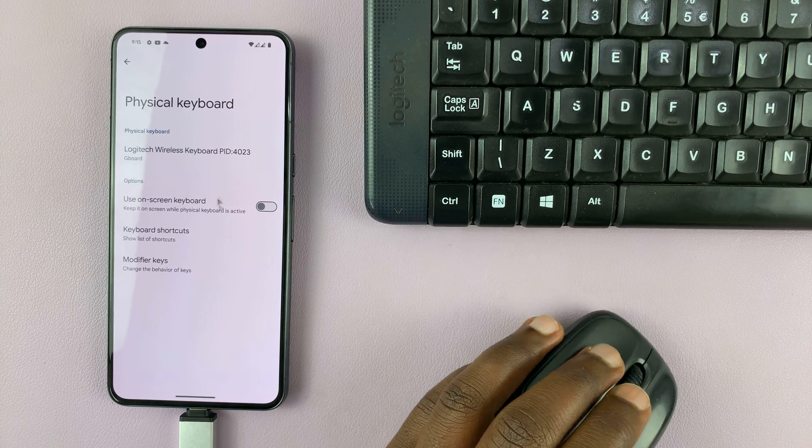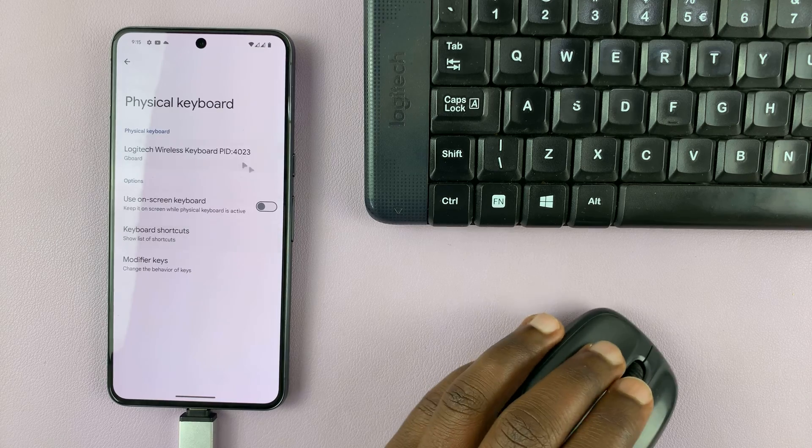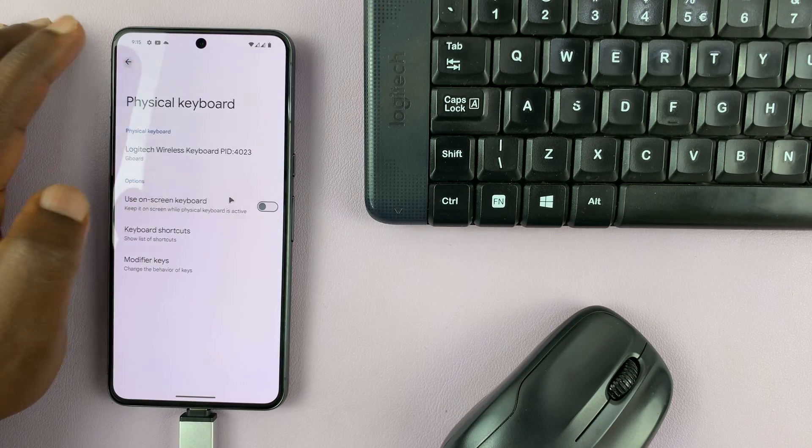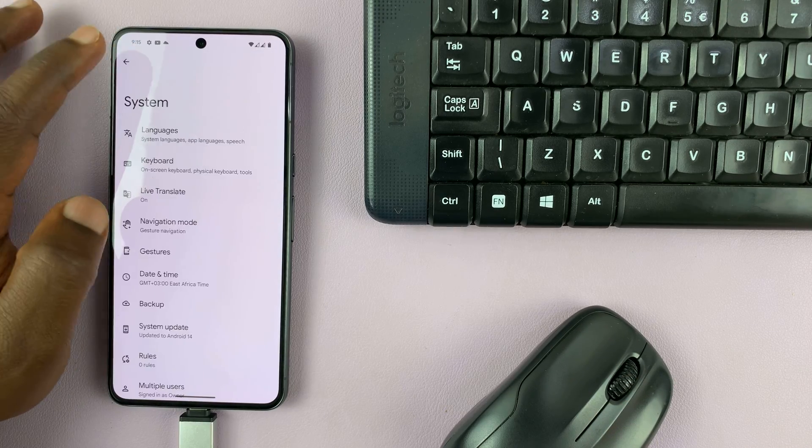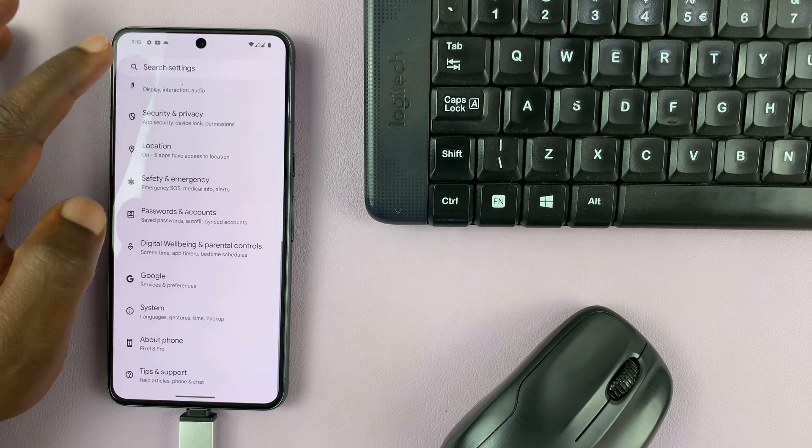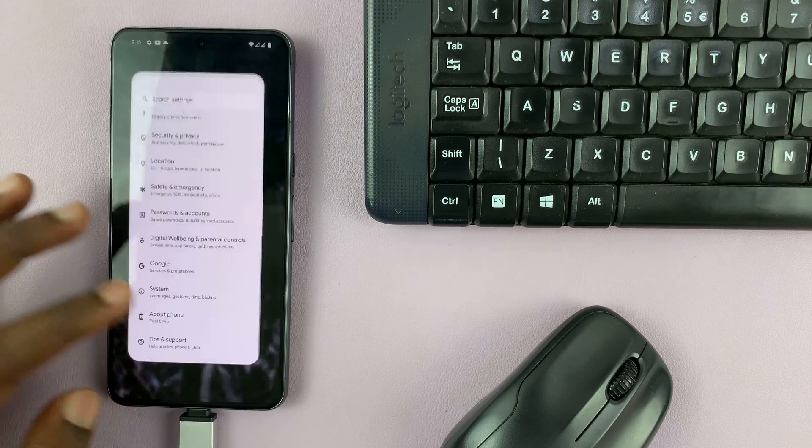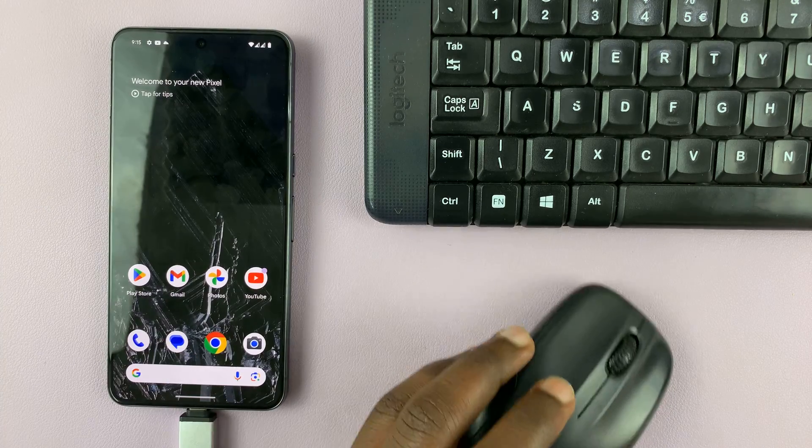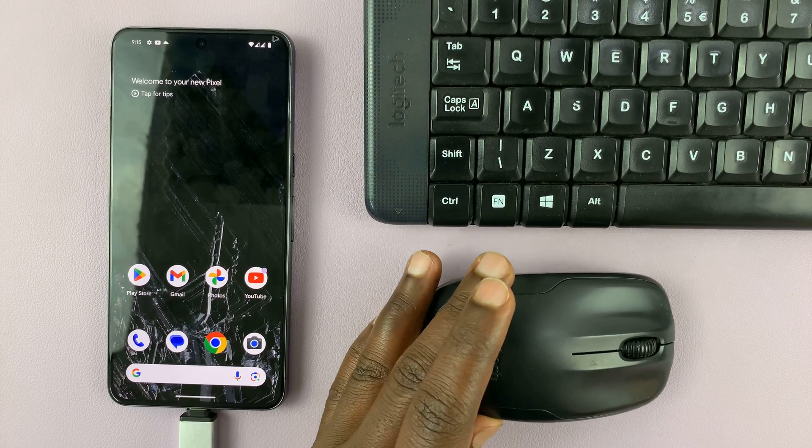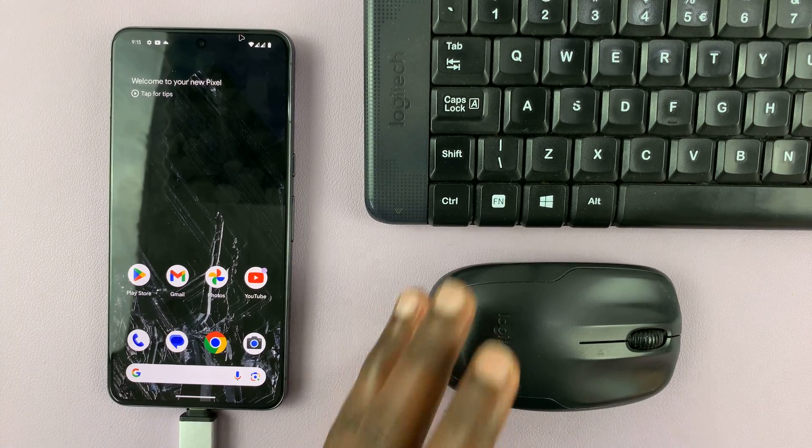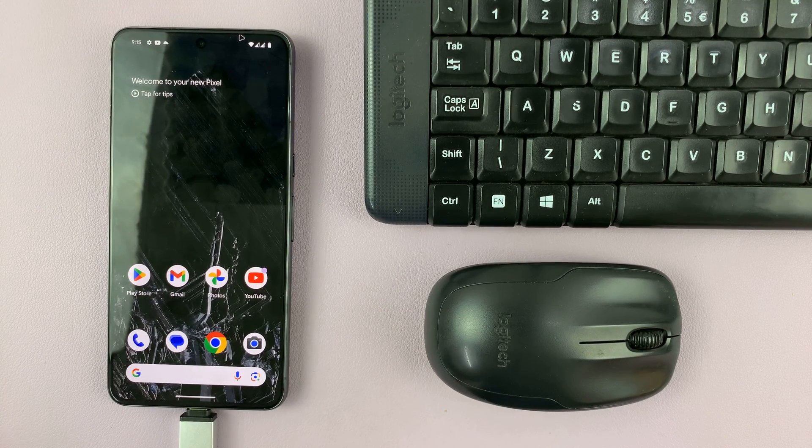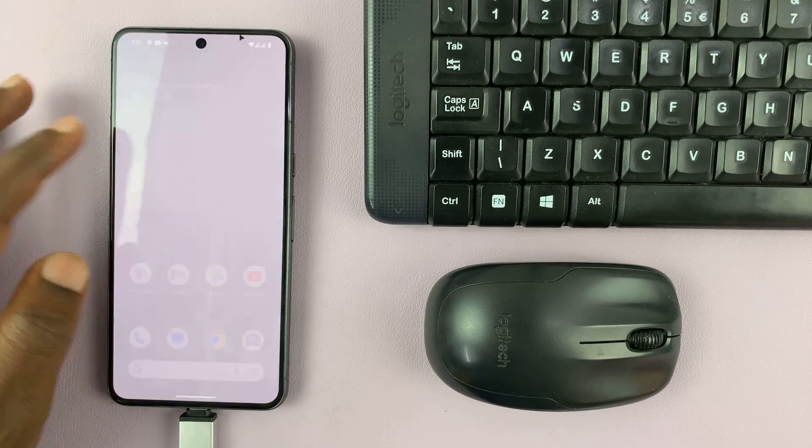And you can change a few things. But as far as connecting, you can see it connects and it works. Thanks for watching. Comments and questions down below, and good luck.